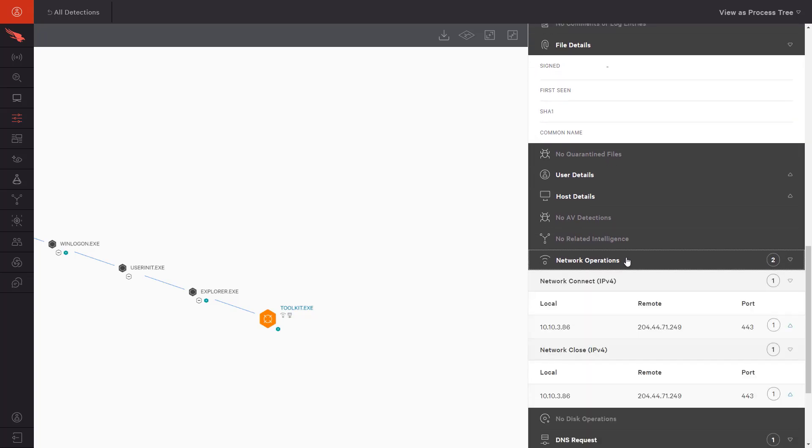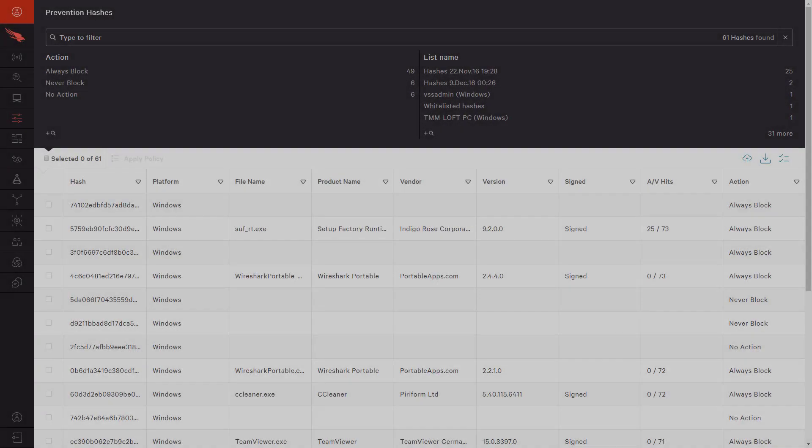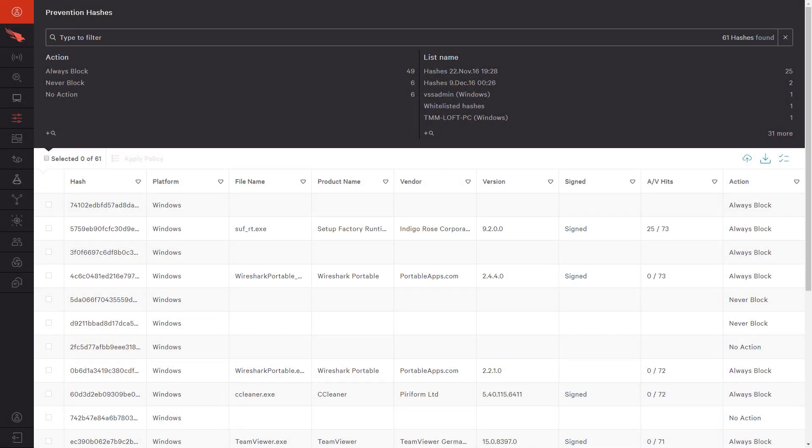For this specific detection, we can see evildomain.com was queried and a network connection was attempted. Custom IOCs allow customers to decide what they want to be alerted on and how they can track processes that are important to them.